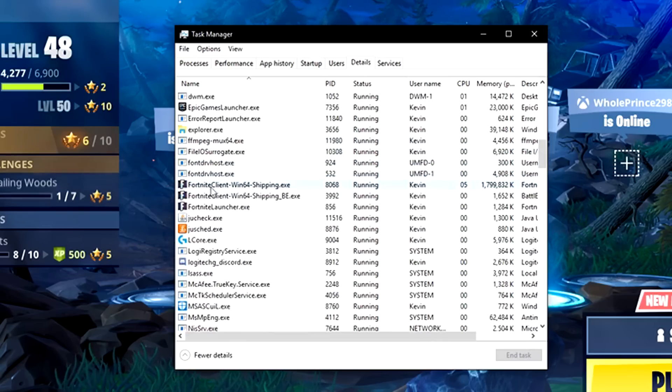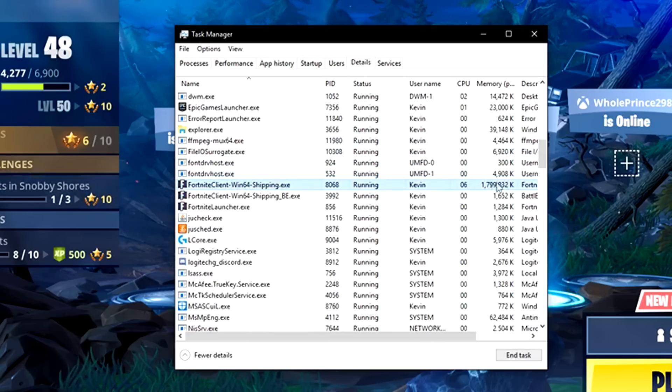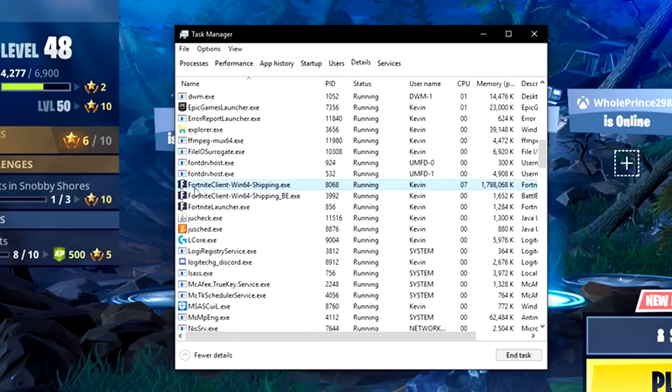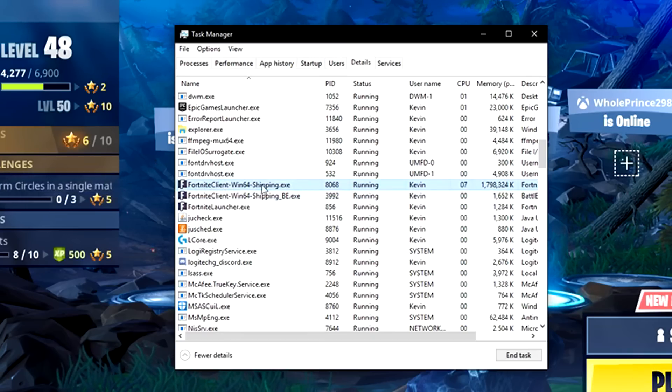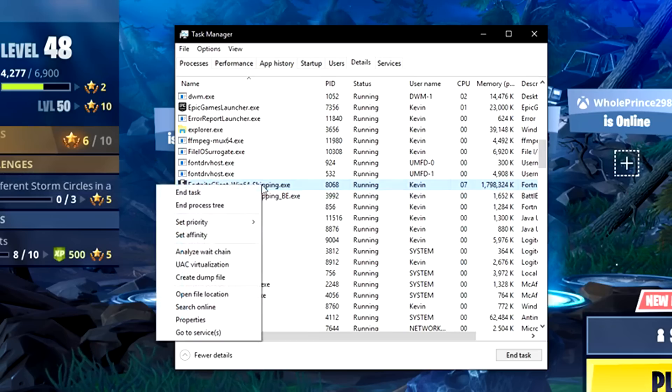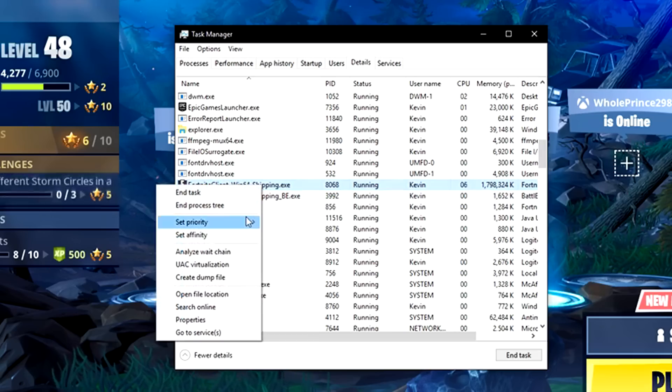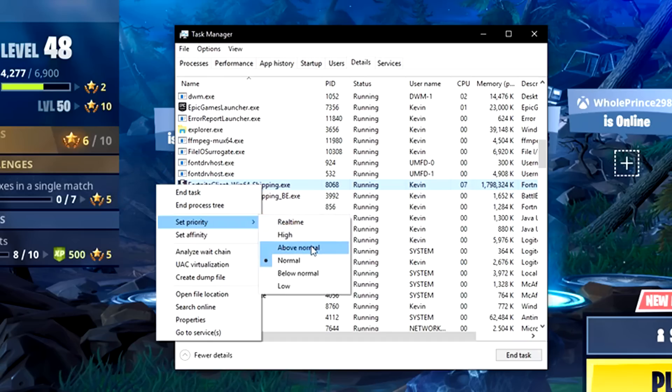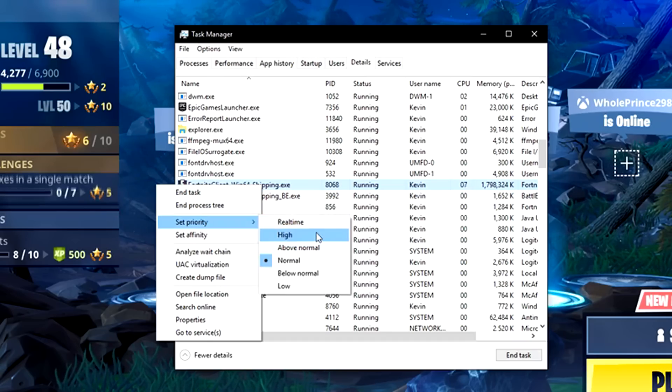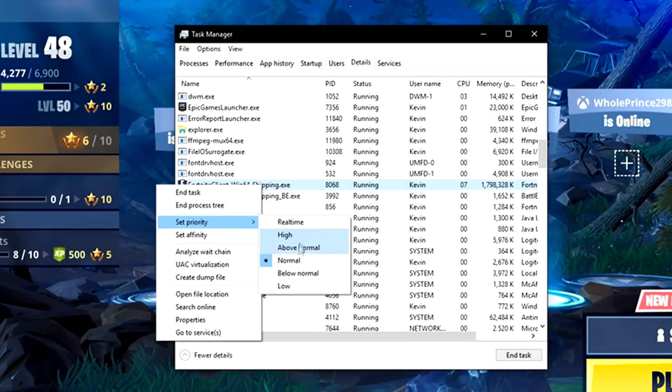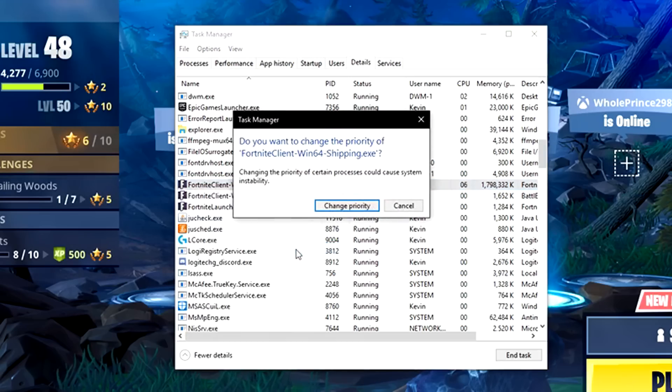You're going to see two with Fortnite. You're looking for the one that uses the most memory, the highest number. It's the Fortnite client win64 shipping.exe. You want to right-click on that, choose set priority, and then you want to do at least above normal. You could even do high if you'd like because I'm a streamer and I use another program to record. I'm not going to go all the way up, but I'm going to go to above normal.